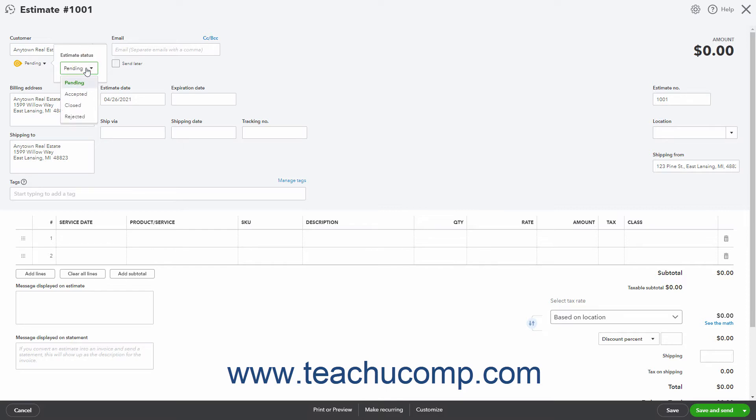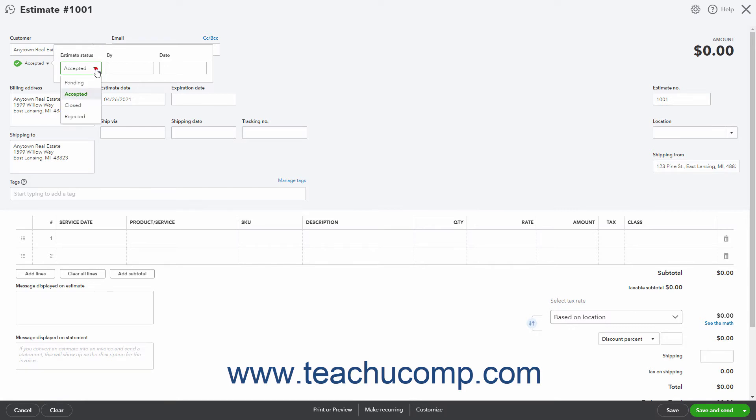Optionally, enter values into the By and Date fields to confirm who accepted the estimate and when. Then click outside the drop-down to close it.